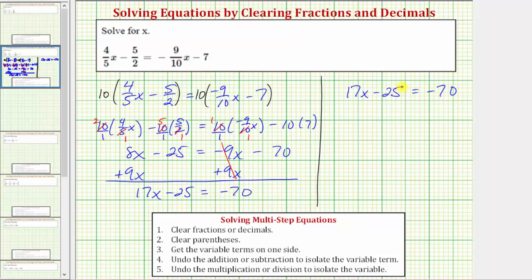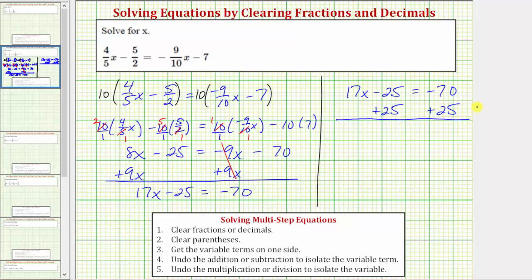The next step is to undo the subtraction so we can isolate the variable term seventeen x. To undo minus twenty-five, we perform the opposite or inverse operation, and therefore we'll add twenty-five to both sides of the equation. Adding twenty-five undoes the minus twenty-five, or negative twenty-five plus twenty-five is zero. So now we have seventeen x equals negative seventy plus twenty-five, which equals negative forty-five.